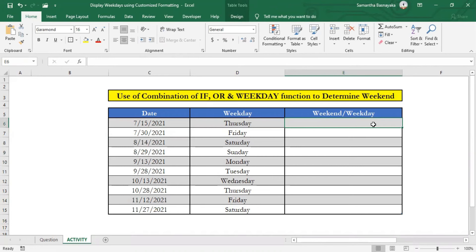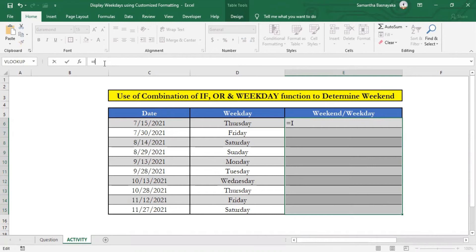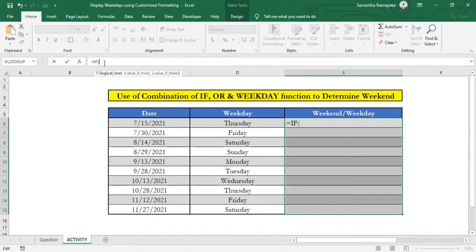Then as usual, select our target output cell range, go to formula bar and enter equals. Then type IF and open the bracket. The reason behind using this IF function is to get our desired outcome, we should write a logical formula. The idea is,